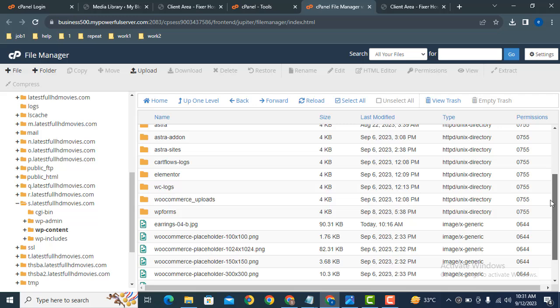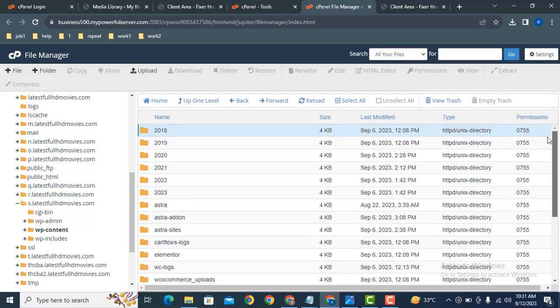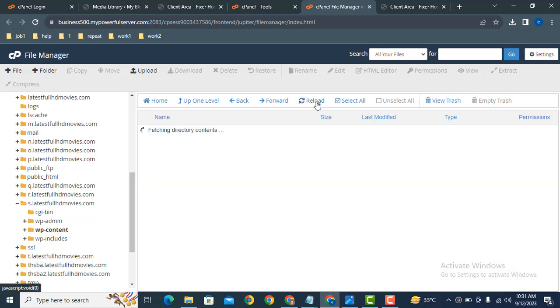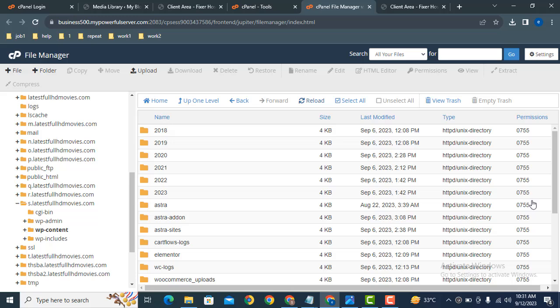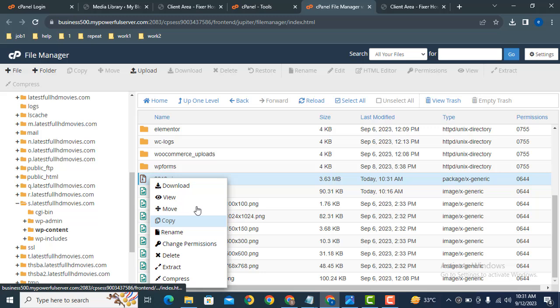Here you can see we have compressed one folder. Let's reload it. After that, this is the zip format. Just click here to download.